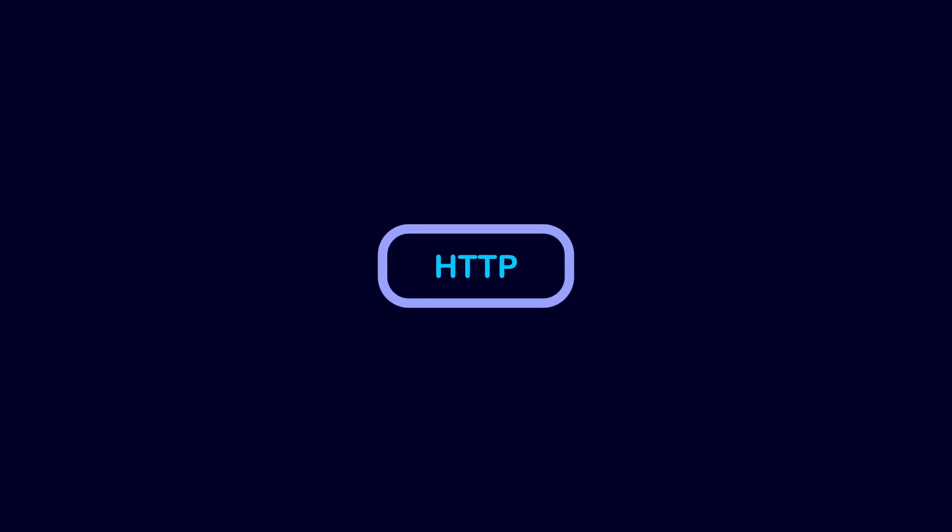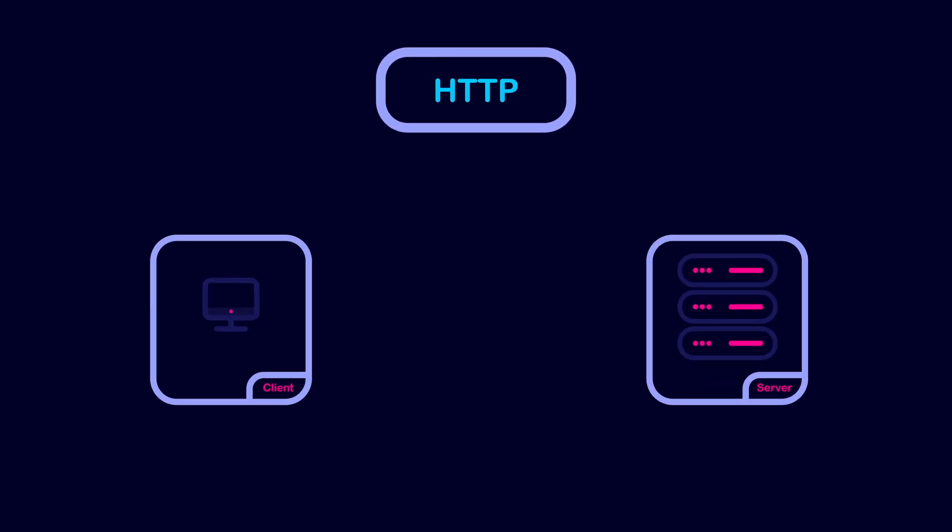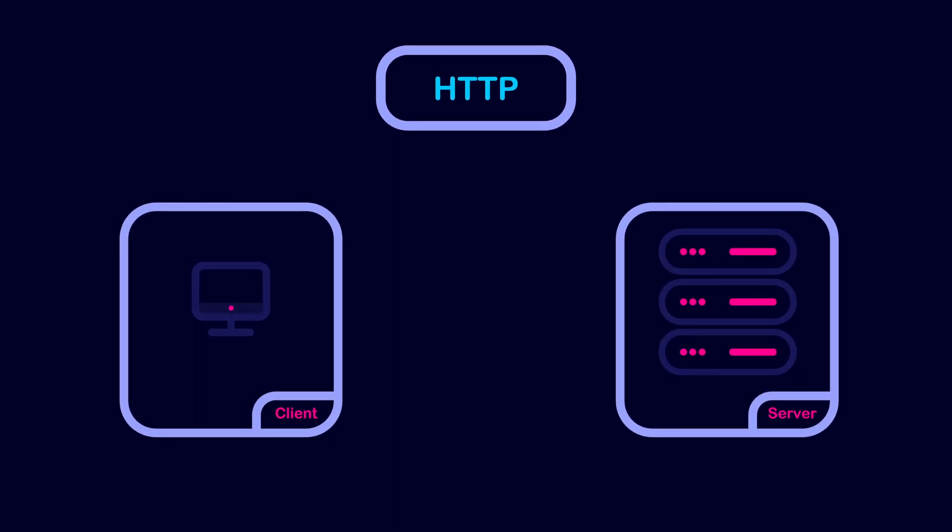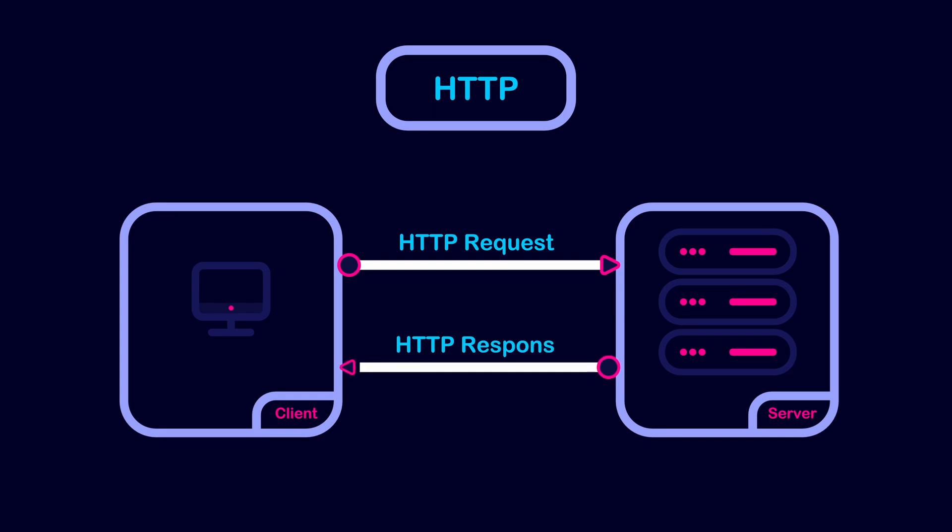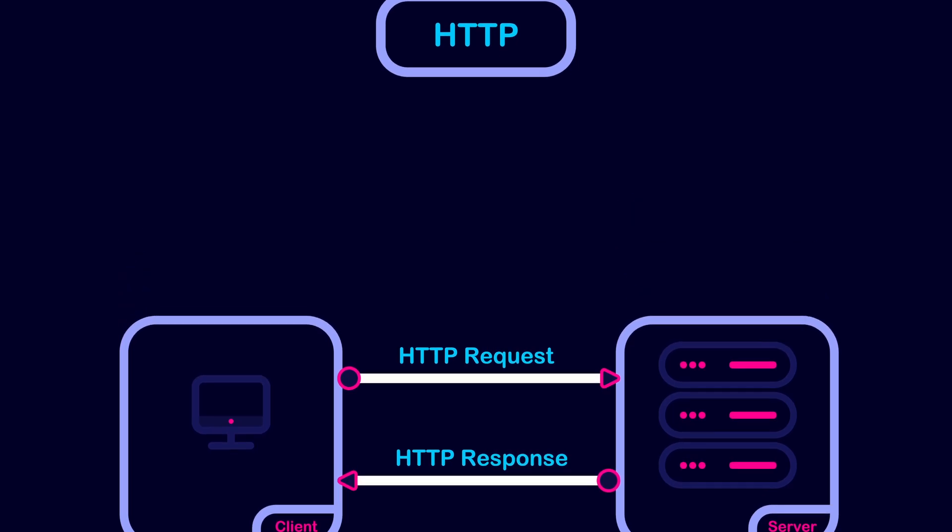HTTP is a protocol used to send and receive data over the internet. HTTP follows a client-server model. This means a client starts by sending a message to a server to request some data, then waits for the server to respond back.